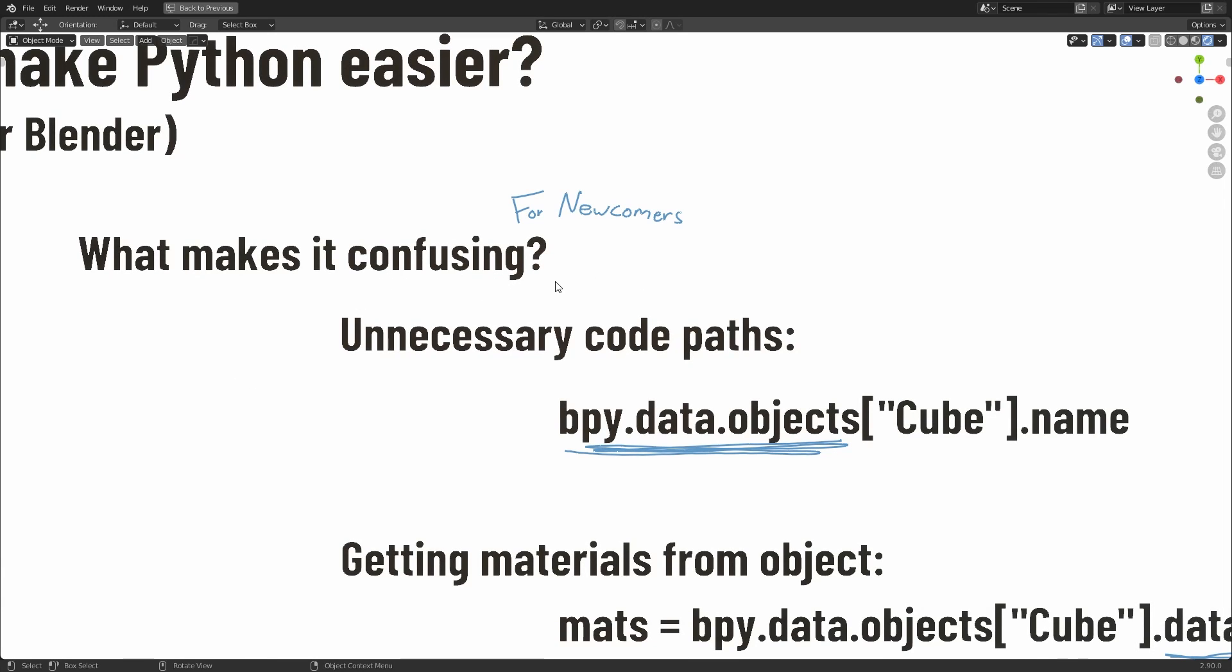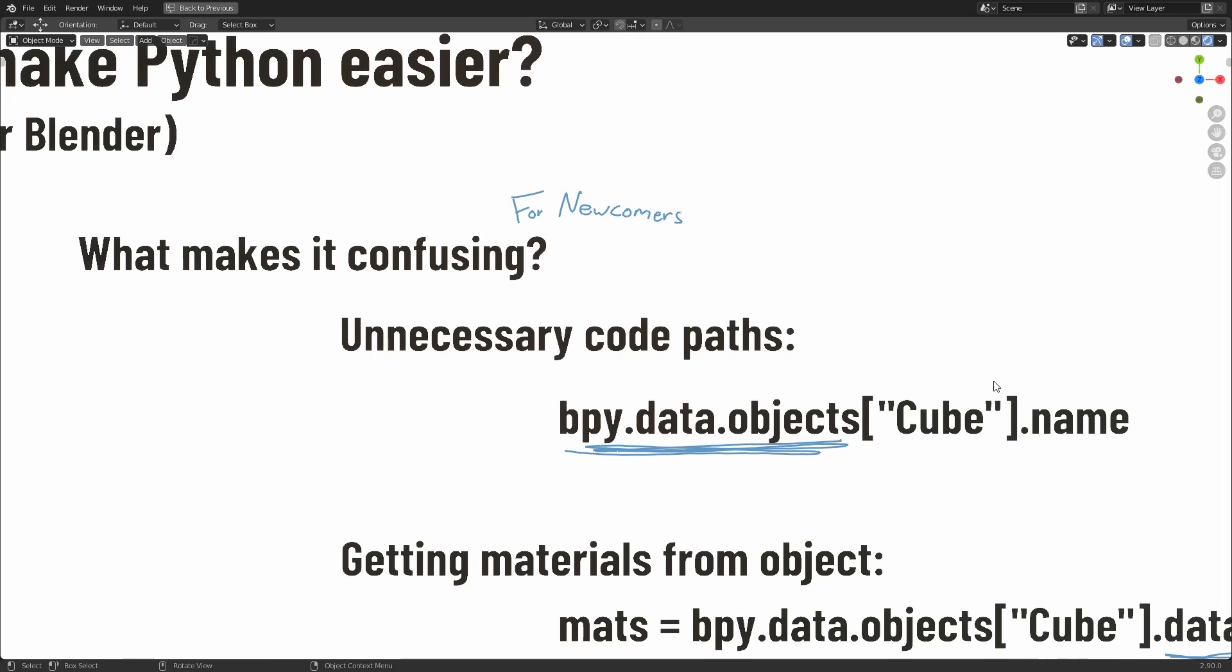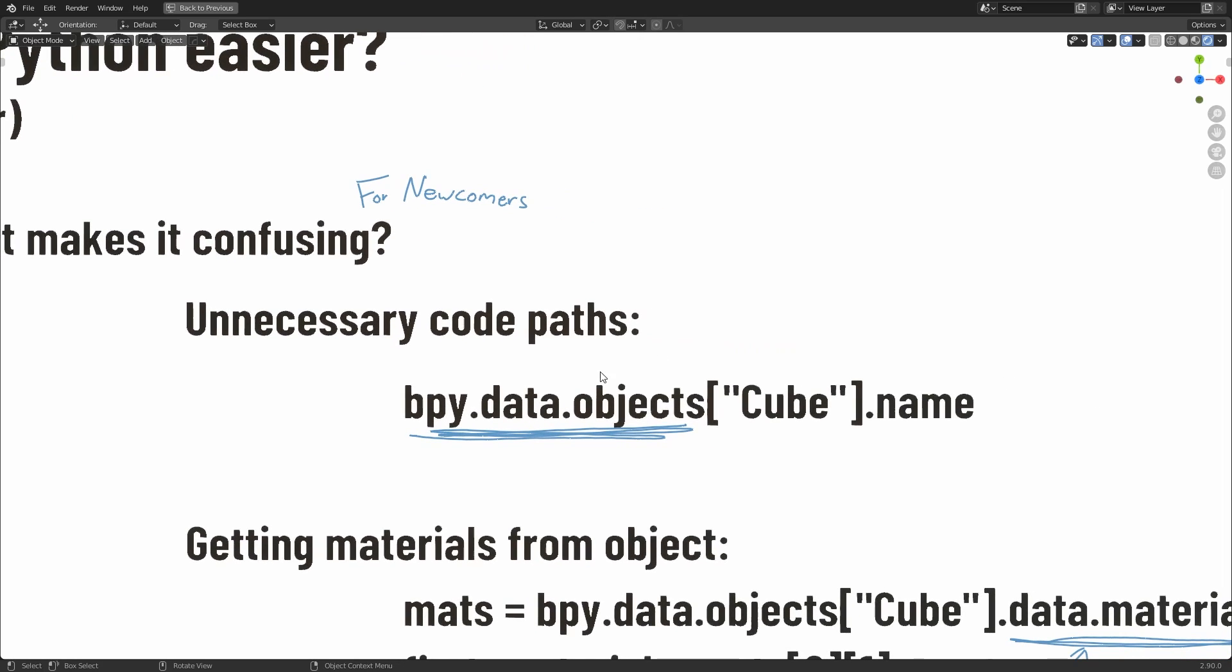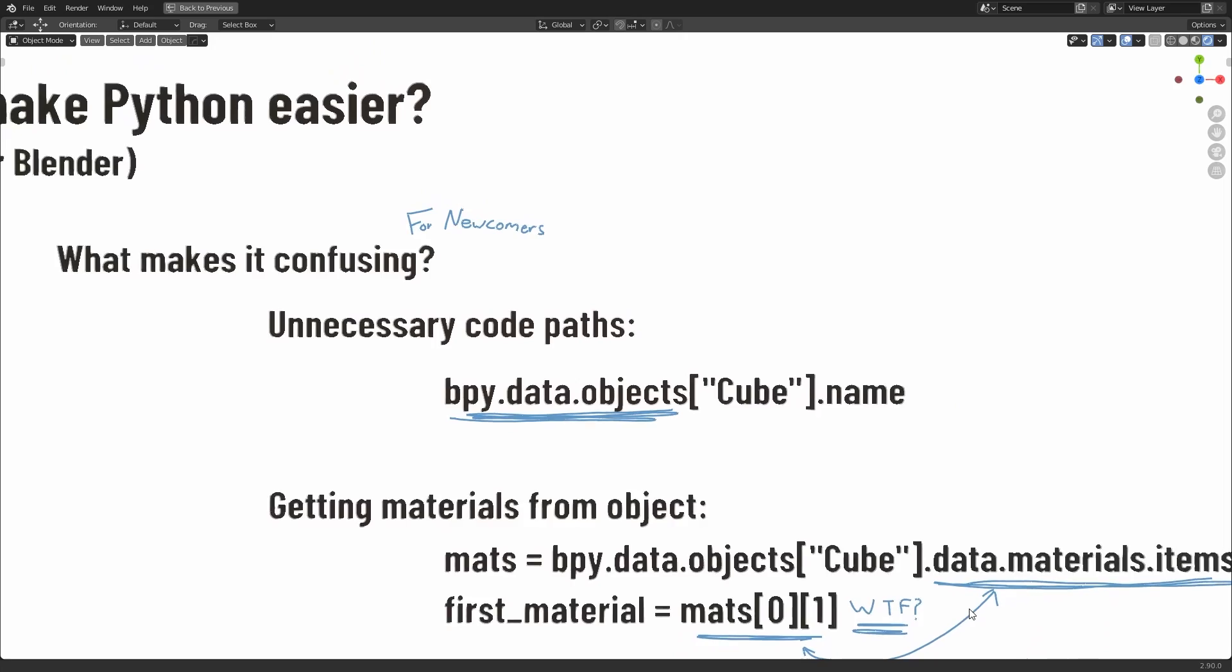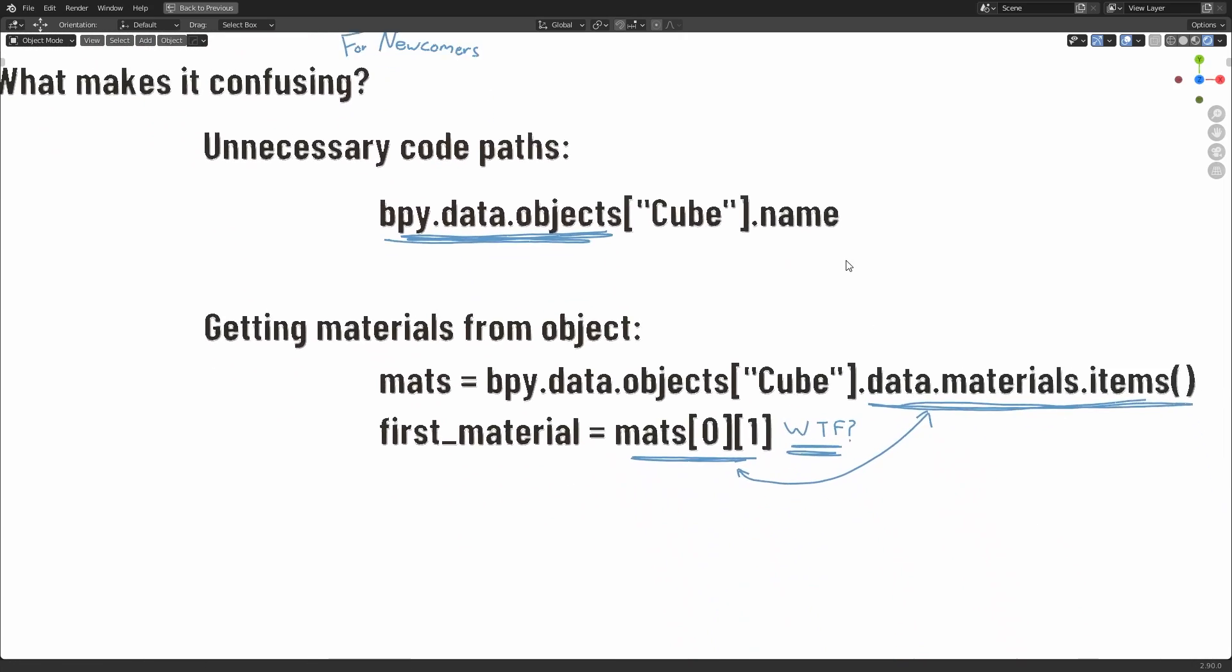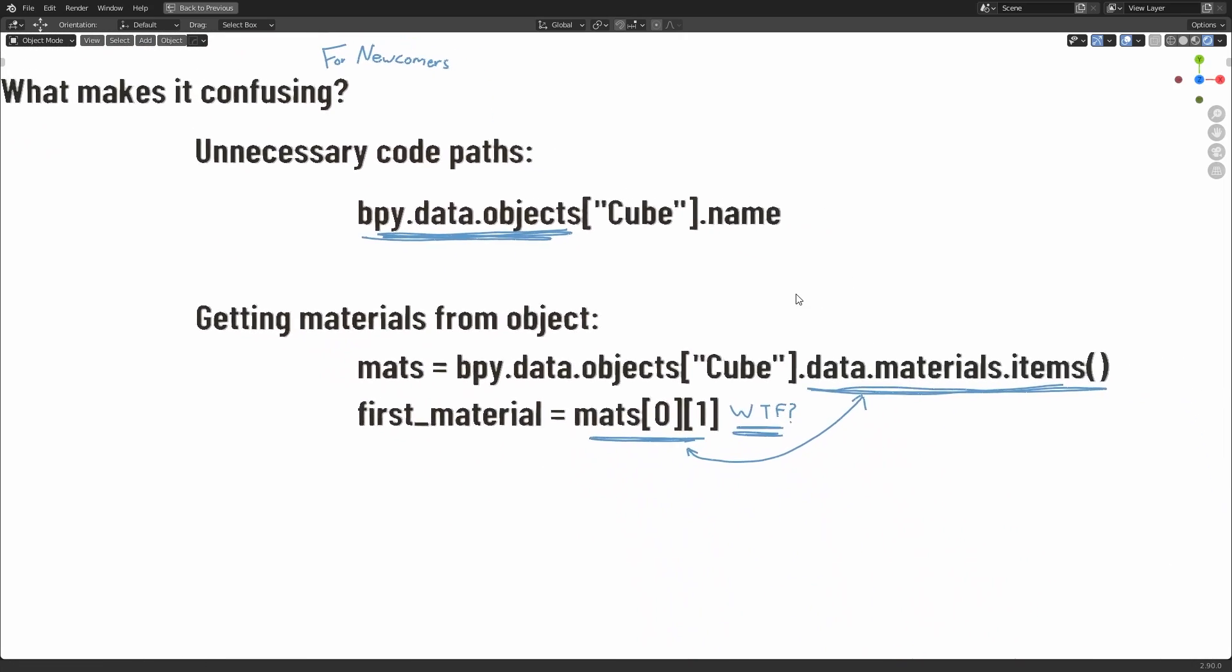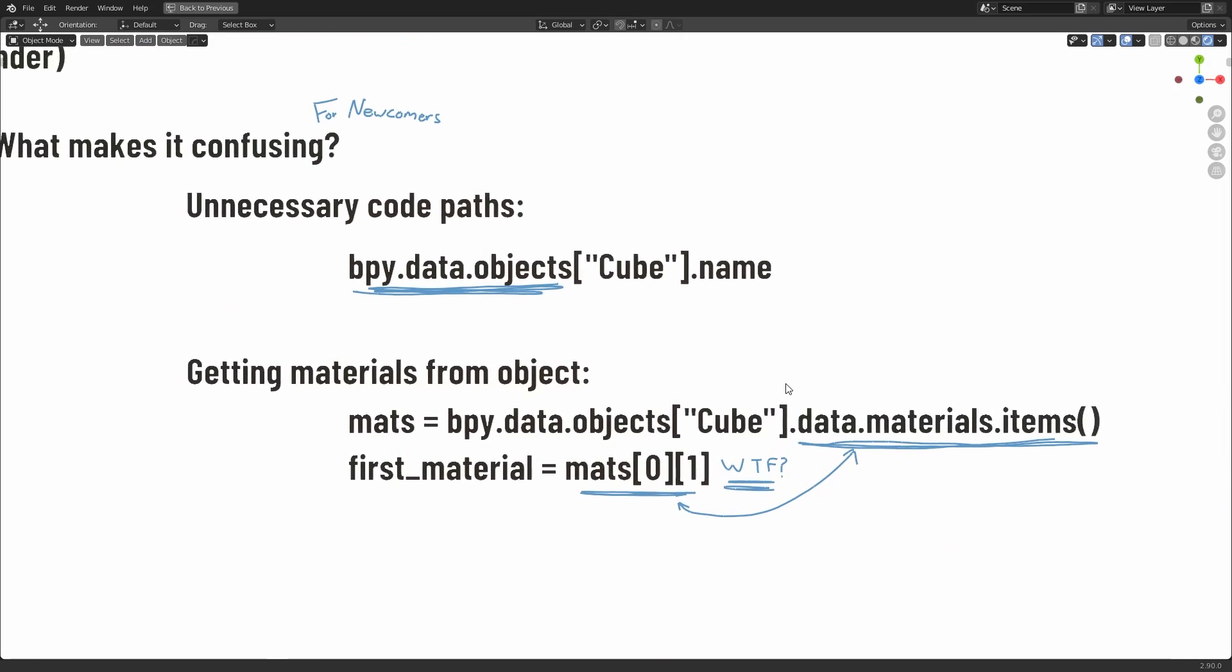And I think a lot of that has to do with memorizing unnecessary code paths like bpy.data.objects or .textures or .materials, etc. There are also some inconsistencies with naming conventions and how to access certain types of data, and there are lots of answers to these things online, but just because those answers are there, it doesn't mean that using Python for Blender has to stay confusing.